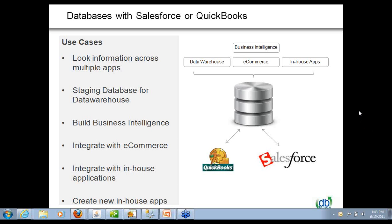There's another question, what is the minimum version of Salesforce you need? We provide professional and higher for Salesforce. Group edition doesn't quite cut it because we need products with opportunities to have the default template work.